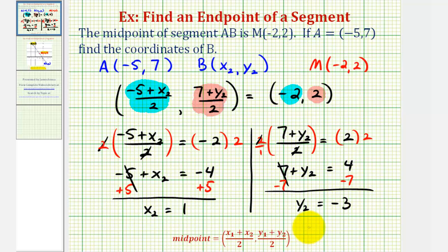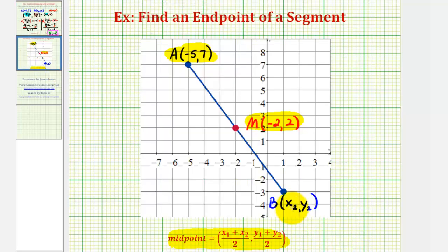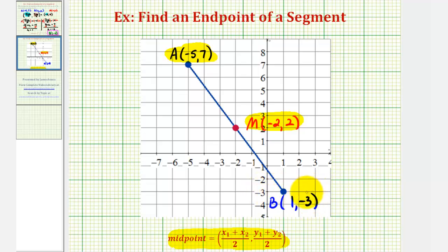So the coordinates of point B would be one, negative three. This would be the other endpoint of segment AB that has midpoint negative two, two. Let's go back and verify this by looking at our graph. Notice that point B, from the graph, does have an x coordinate of positive one and a y coordinate of negative three, as we found algebraically. I hope you found this explanation helpful.